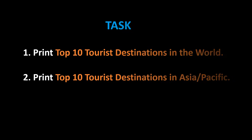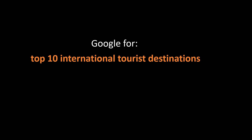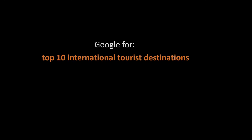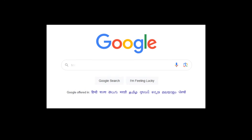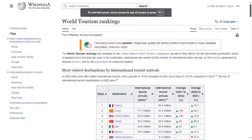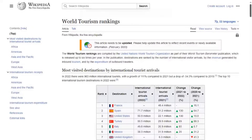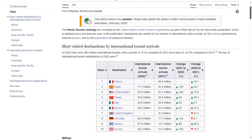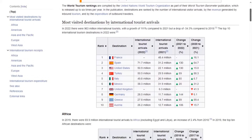We Google for top 10 international tourist destinations. The search result page is invoked; let's click the link which is from Wikipedia. The World Tourism Rankings page loads up.